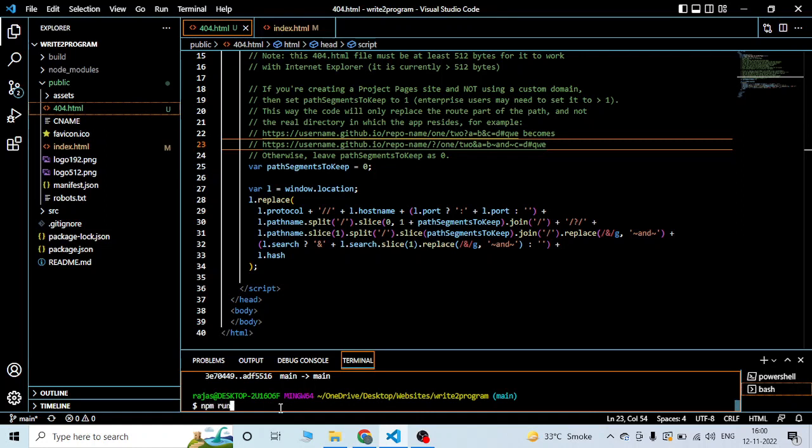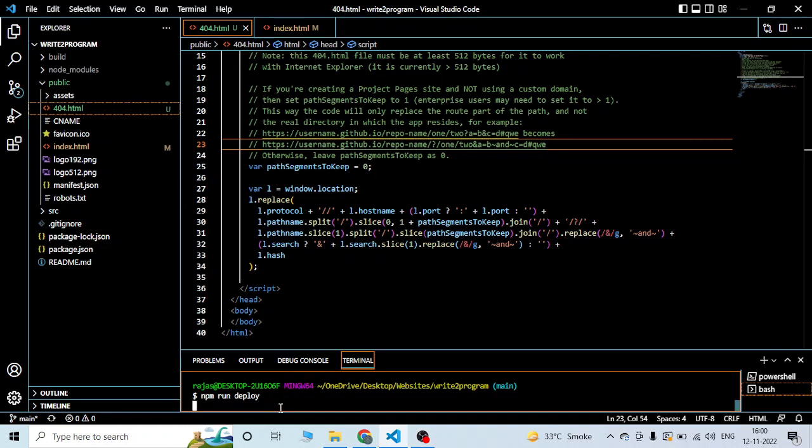I'll just execute npm run deploy to make a build of the production environment.